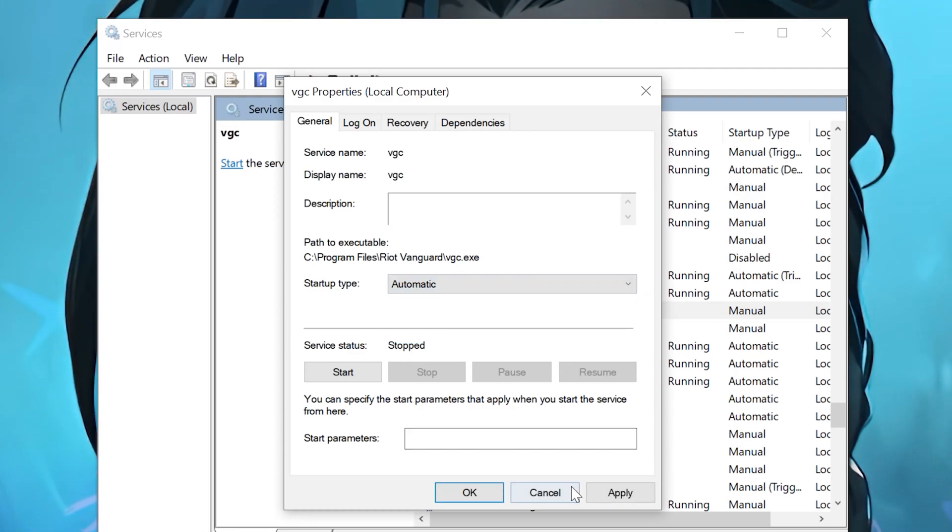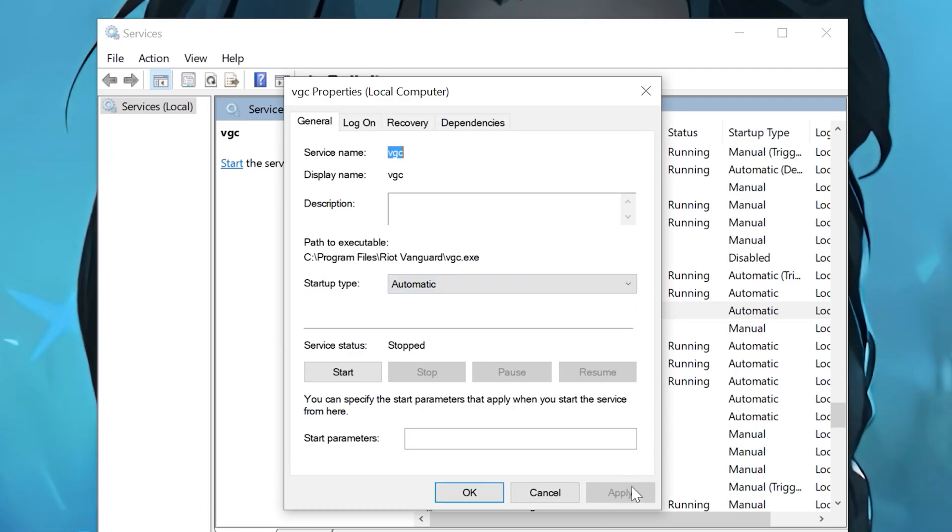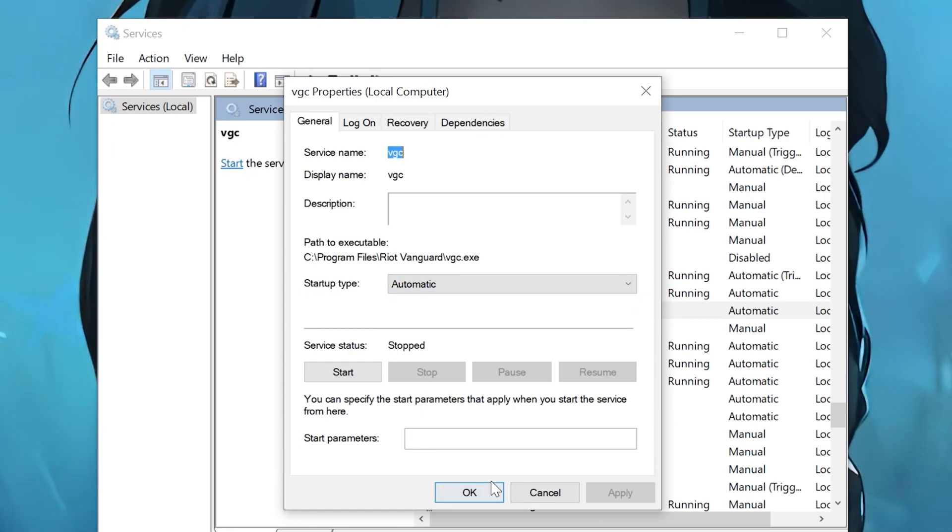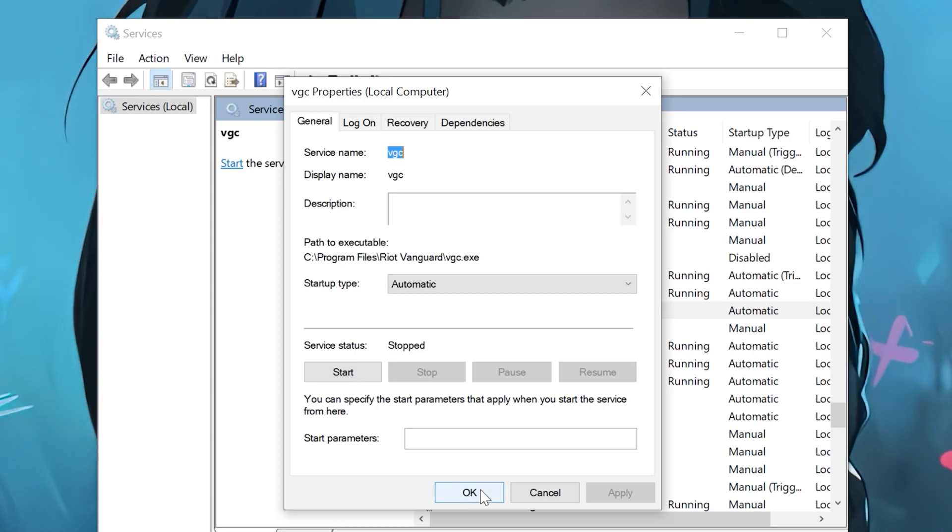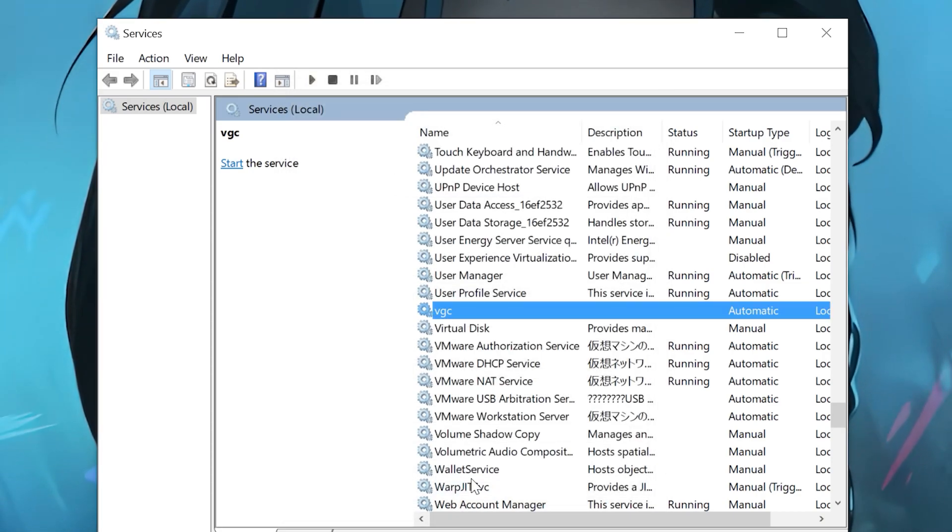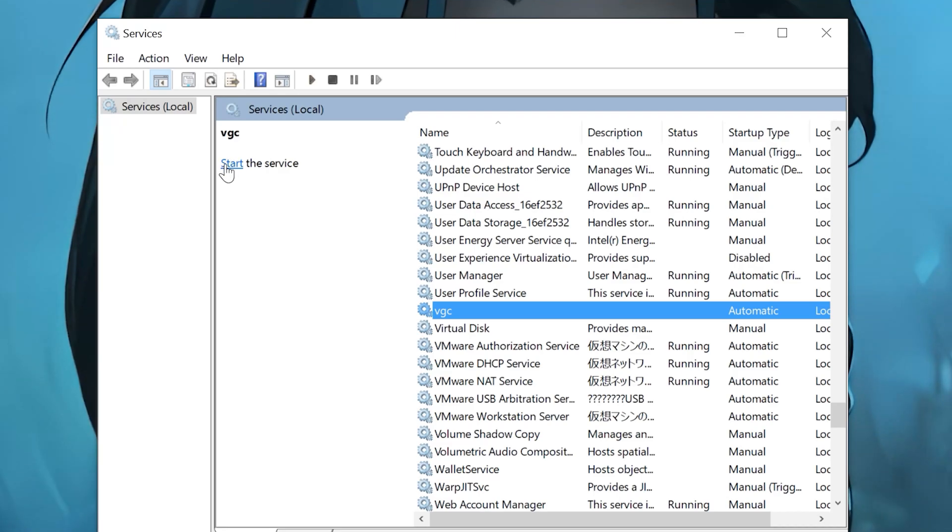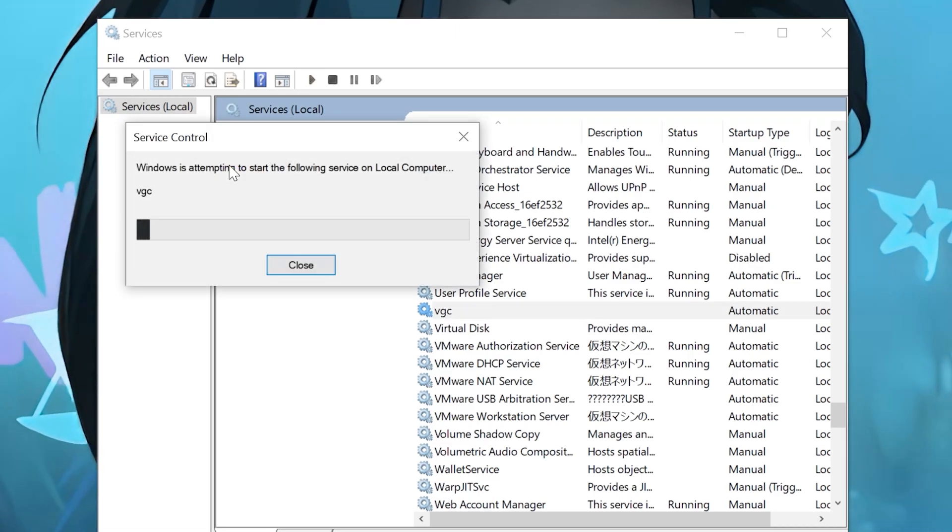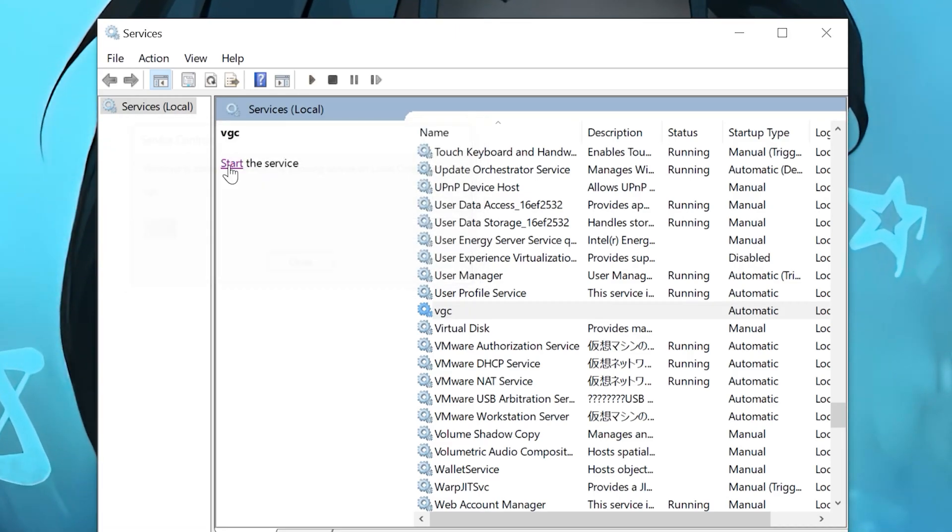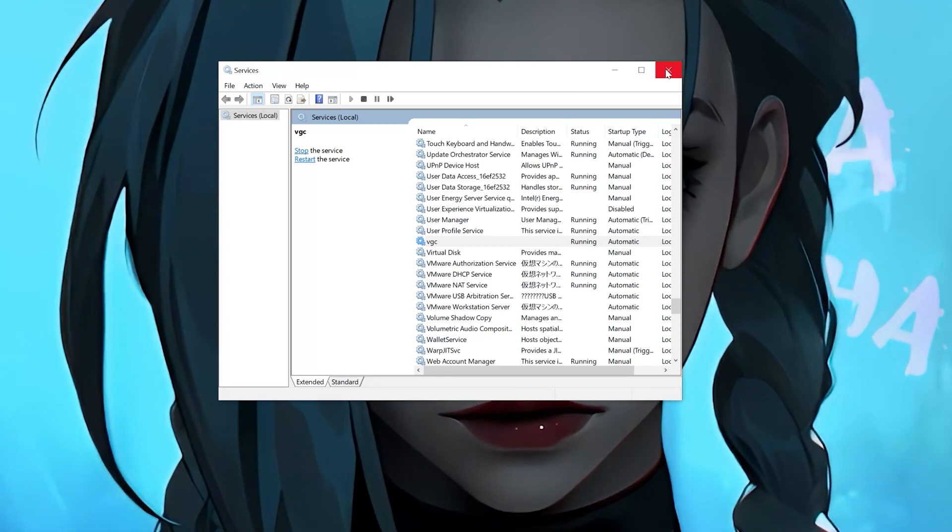Press Apply and then OK. Start the service. Close the Task Manager.